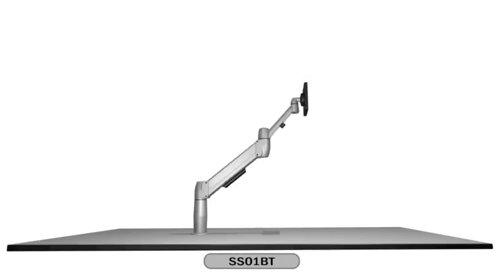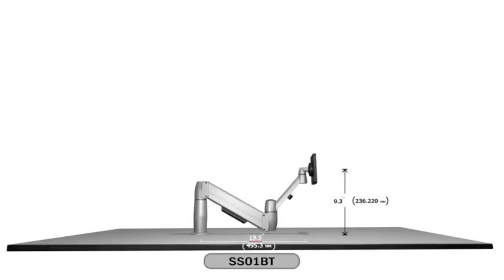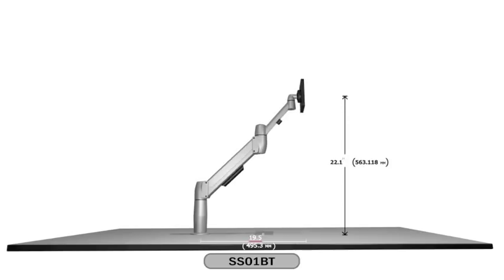The sit-stand Spacearm has a vertical range of motion of 9.3 inches to 22.1 inches and a reach of 19.5 inches.